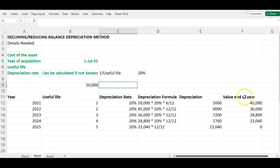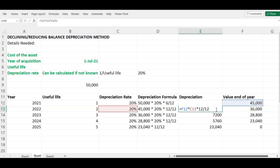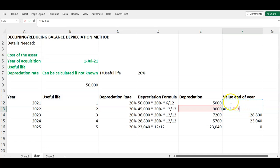At the end of year one the net book value is $50,000 minus $5,000, which is $45,000. In year two you do not multiply 20% by the original cost again — this time you multiply 20% by the net book value from the prior year, which is $45,000. Since we're depreciating for a full year we multiply by 12/12, giving a depreciation expense of $9,000, and our ending net book value becomes $45,000 minus $9,000.